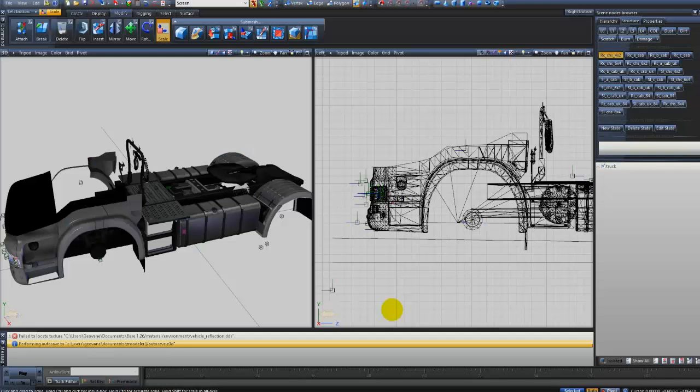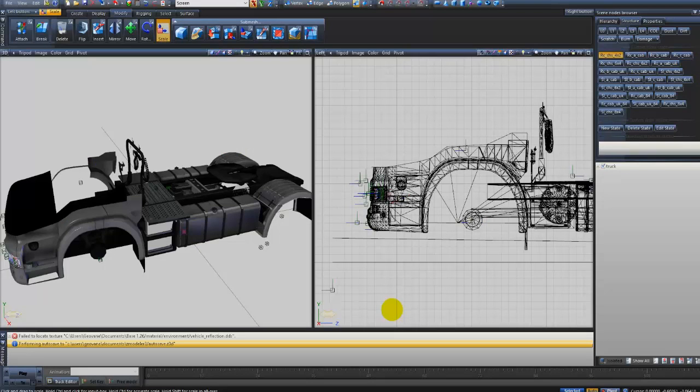Salve, salve galera do YouTube! Estou aqui fazendo um vídeo, uma demonstração de como colocar acessório opcional no seu caminhão utilizando o Zmodeler 3.